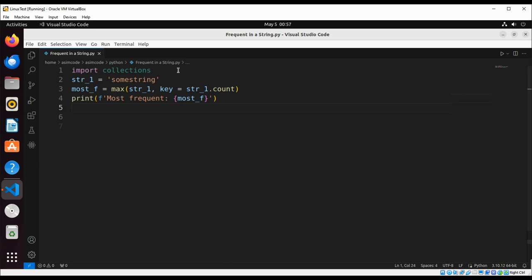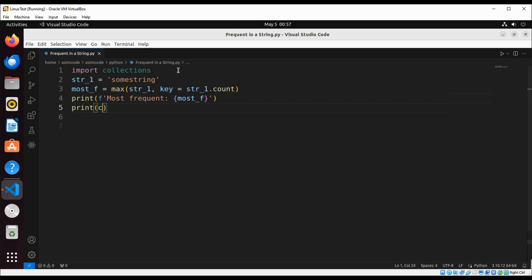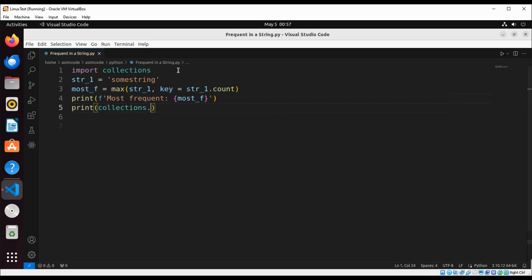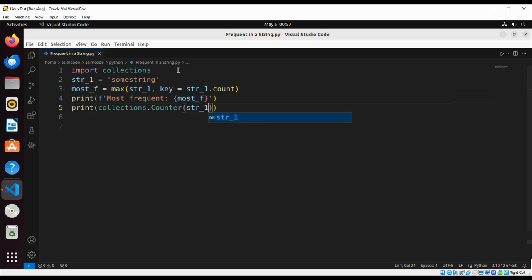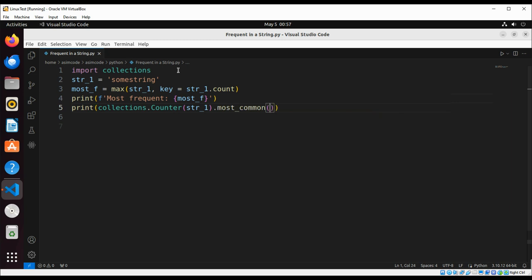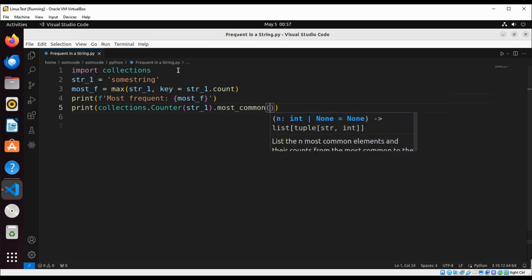And we're just going to print it out by using collections.Counter and we are going to pass in our string, this will be string one, and we are going to use collections method most common and we're just going to pass in one.